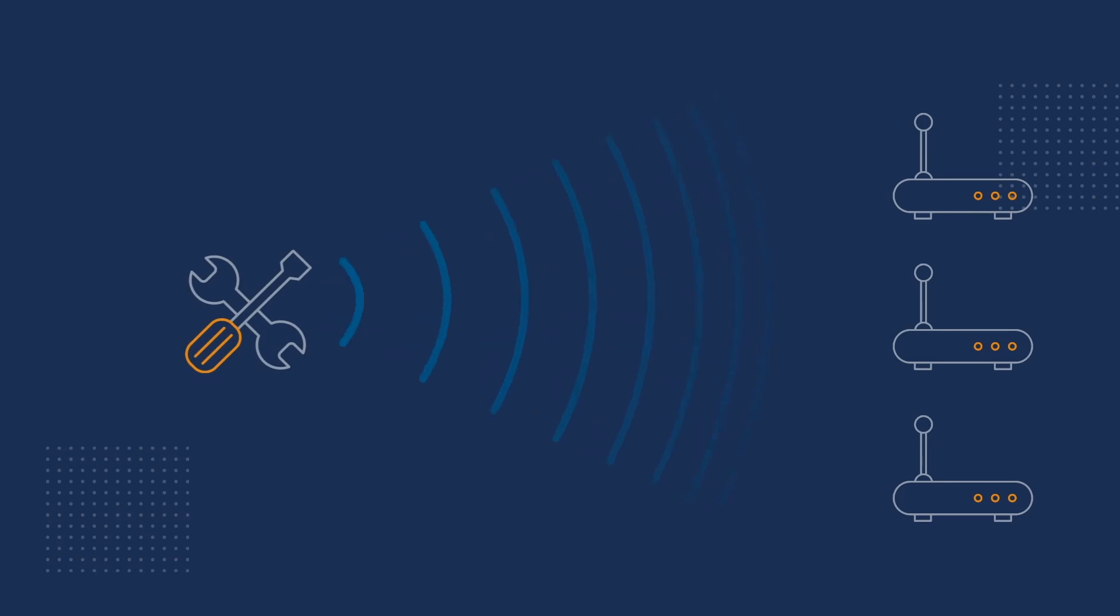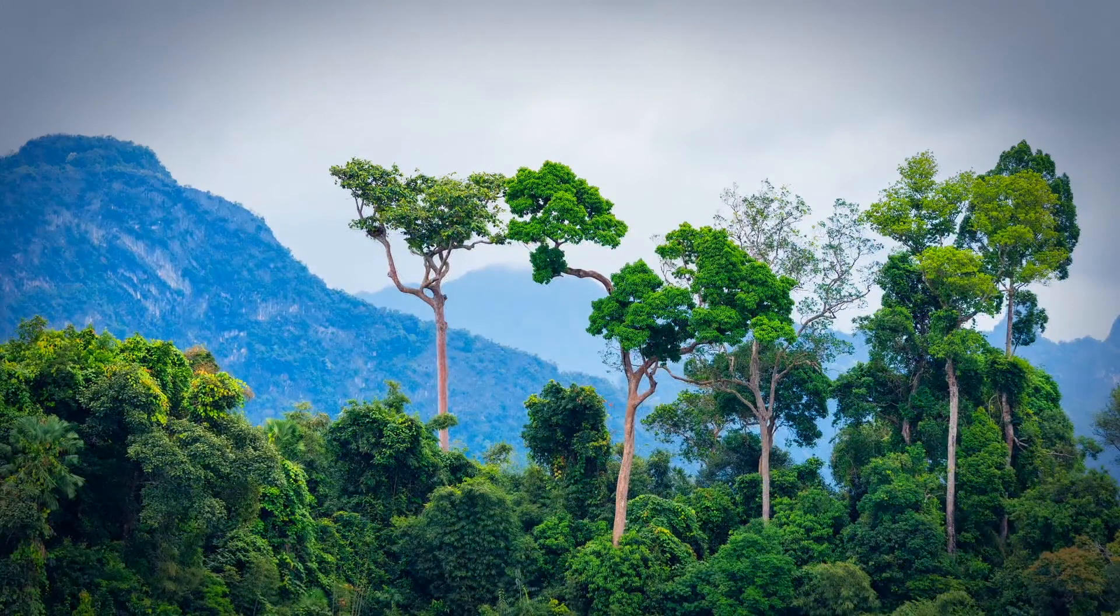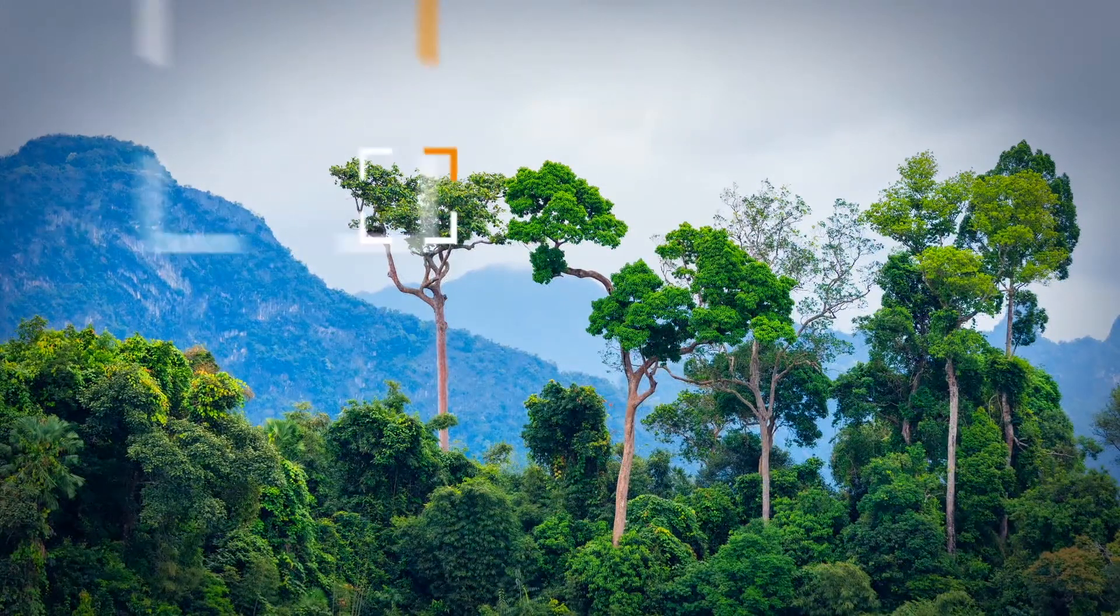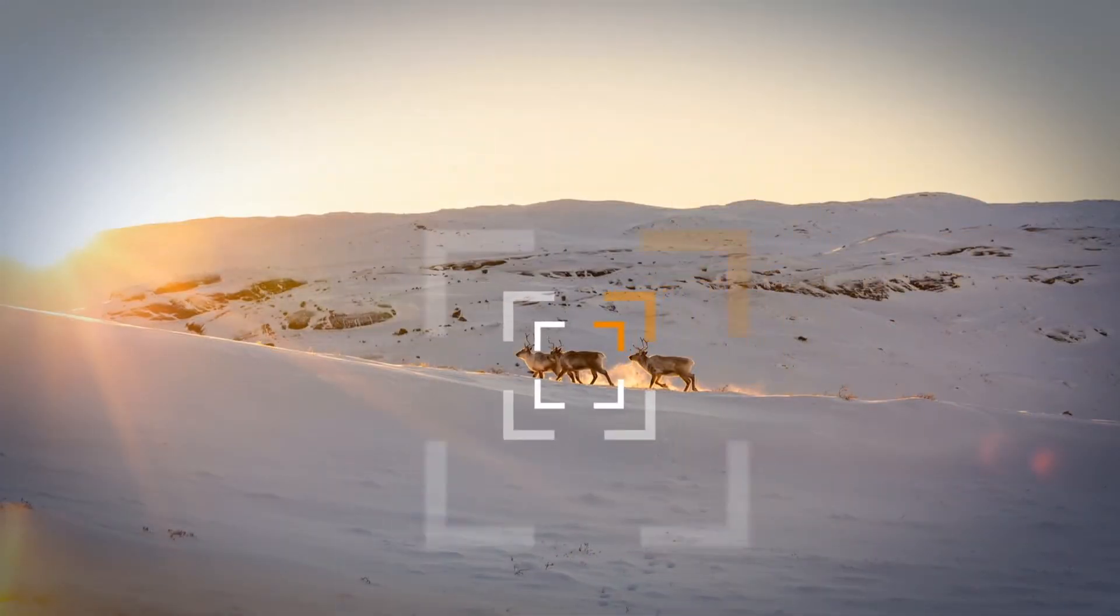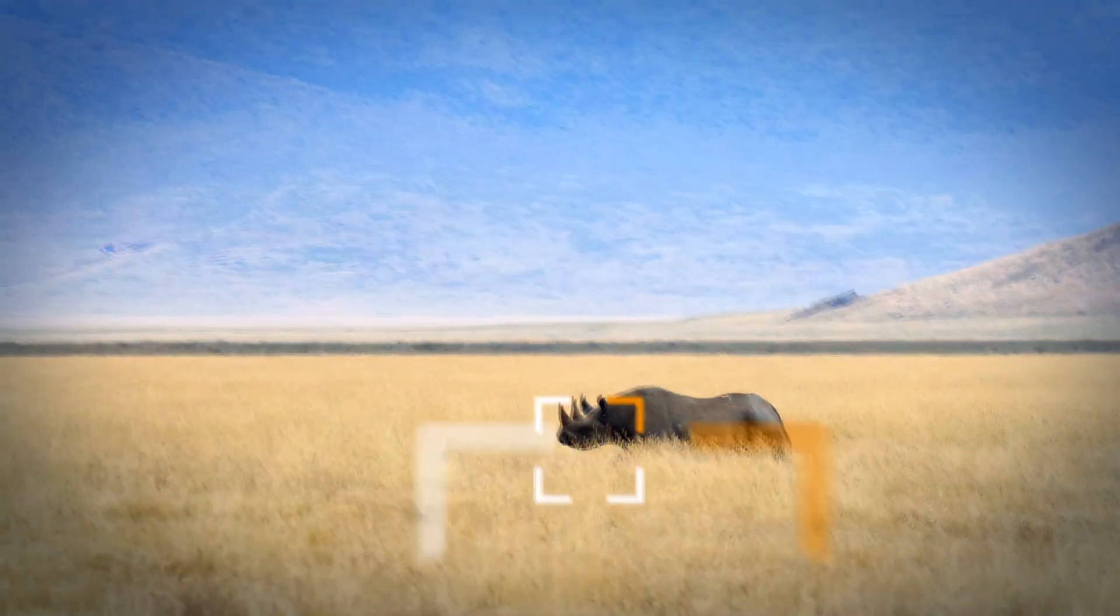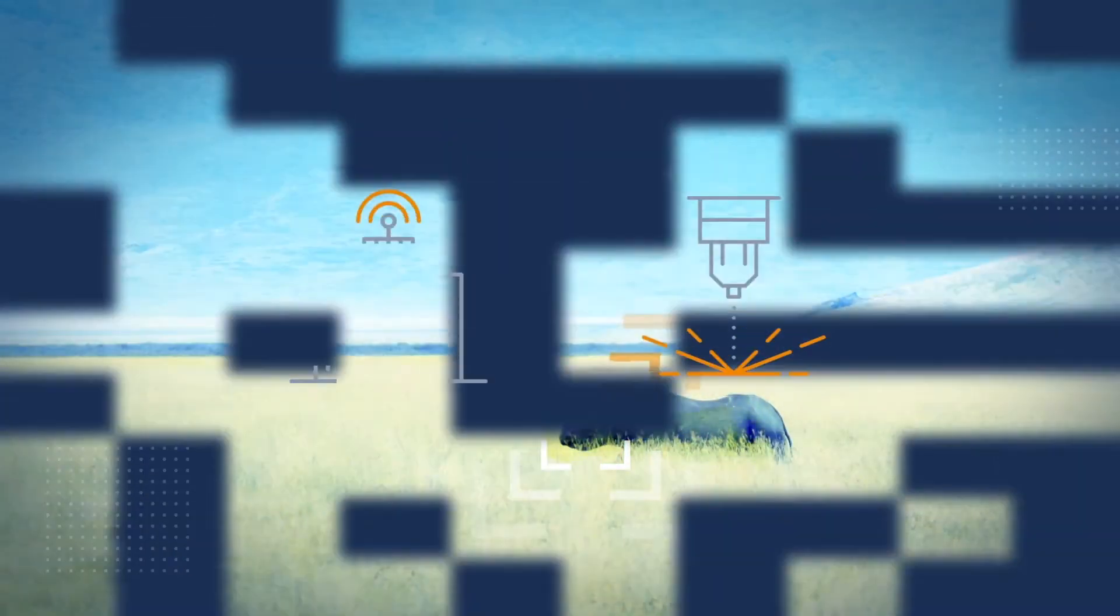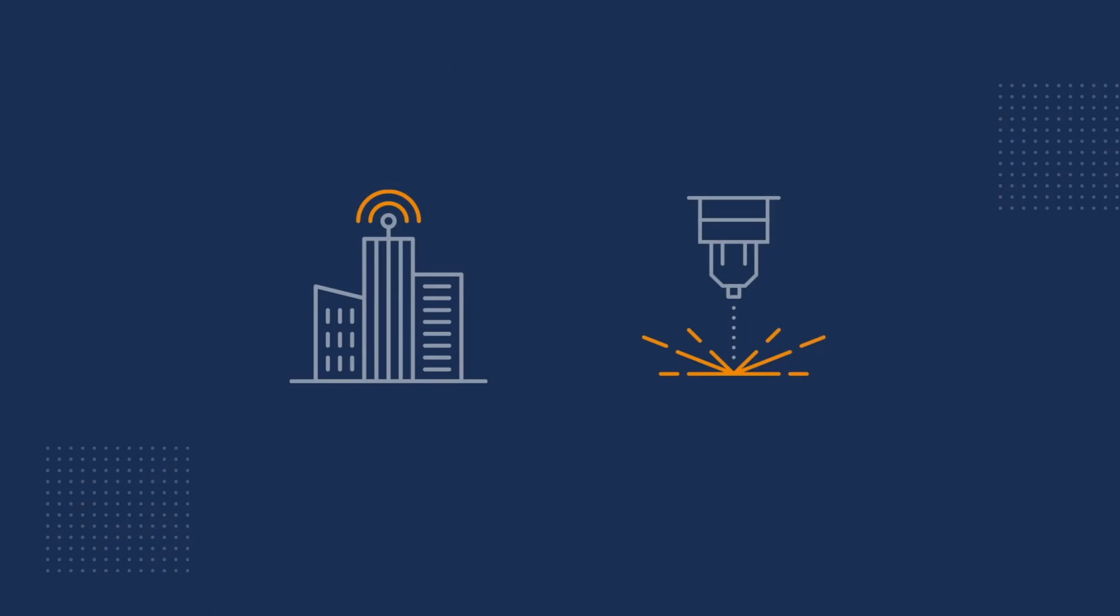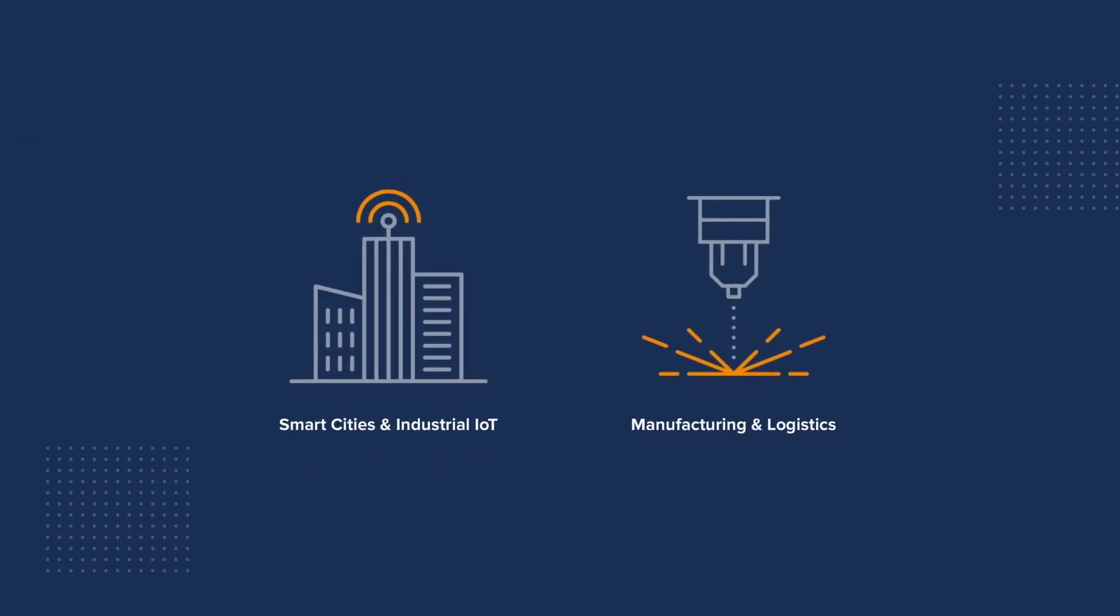IoT sensors with LoRaWAN technology have tracked wildlife in tropical rainforests, reindeer across Finland and black rhino in Tanzania. Enterprise projects range from smart cities and the industrial IoT to manufacturing and logistics.